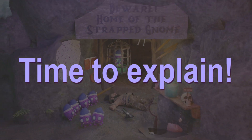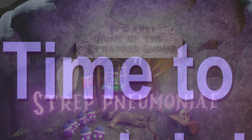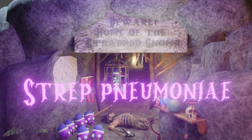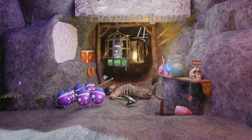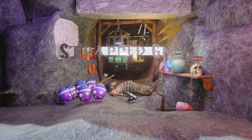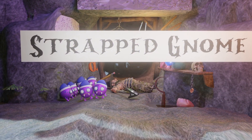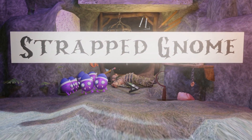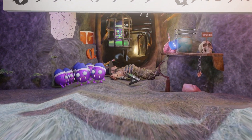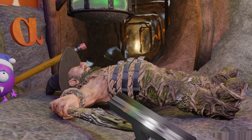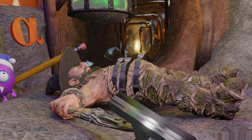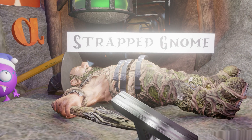Alright, so that was our scene on Strep Pneumoniae. Let's explain what everything represents. Of course, we had this strapped gnome — he was this gnome guy, like one of those cavemen guys, and he strangely had these straps on him. So he was the strapped gnome.